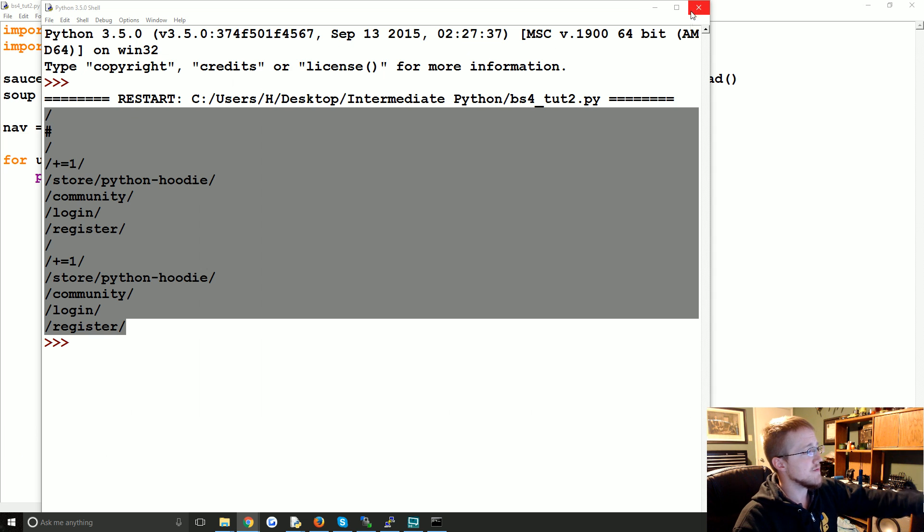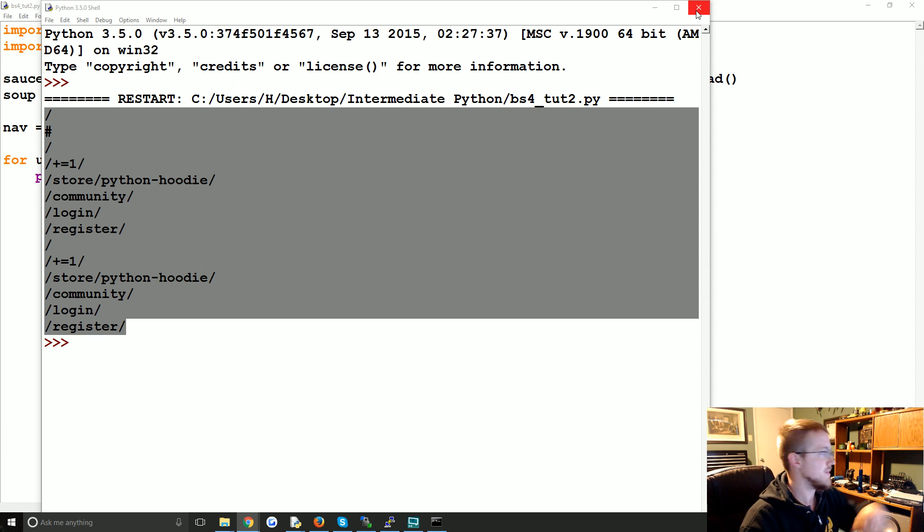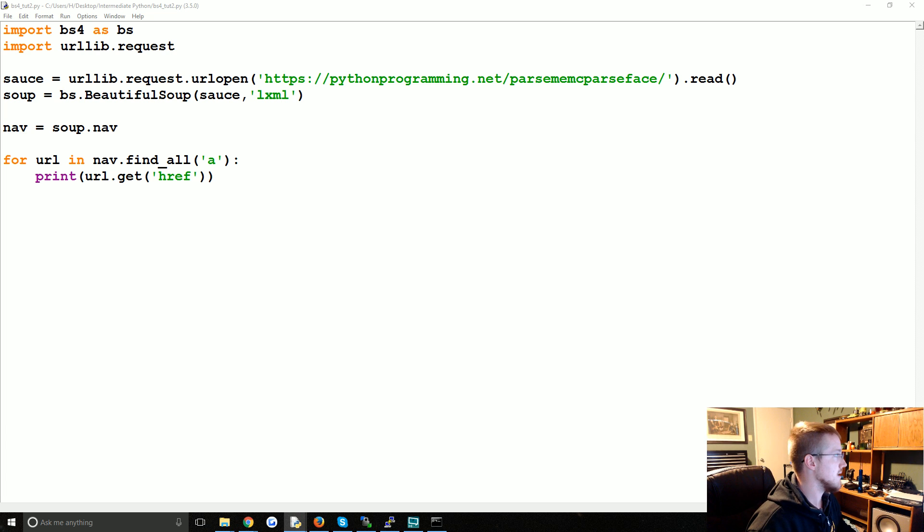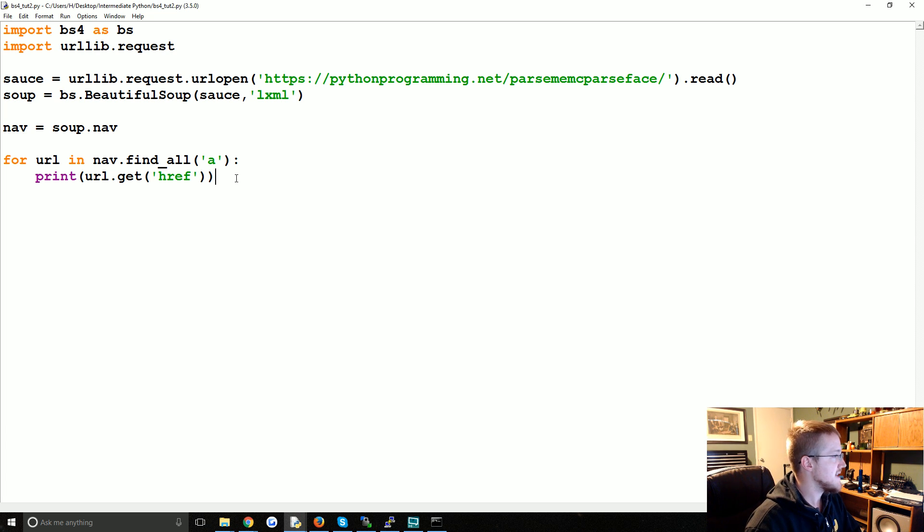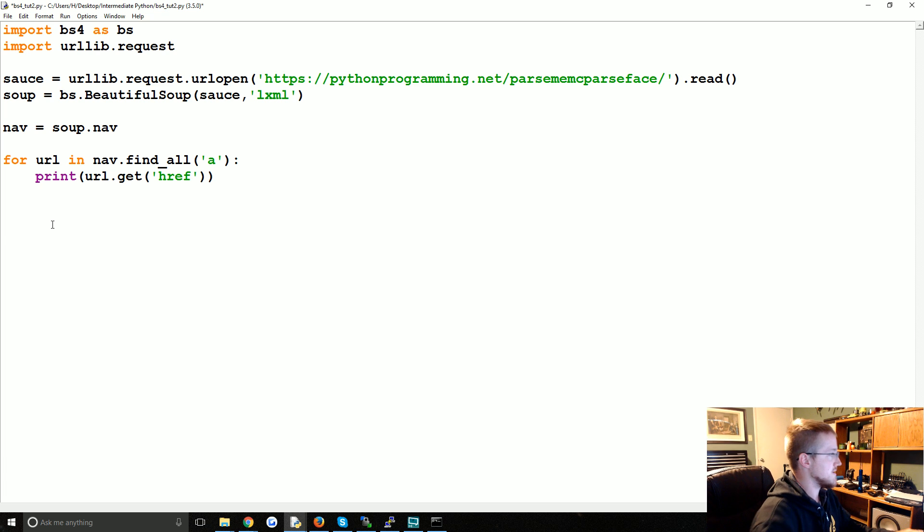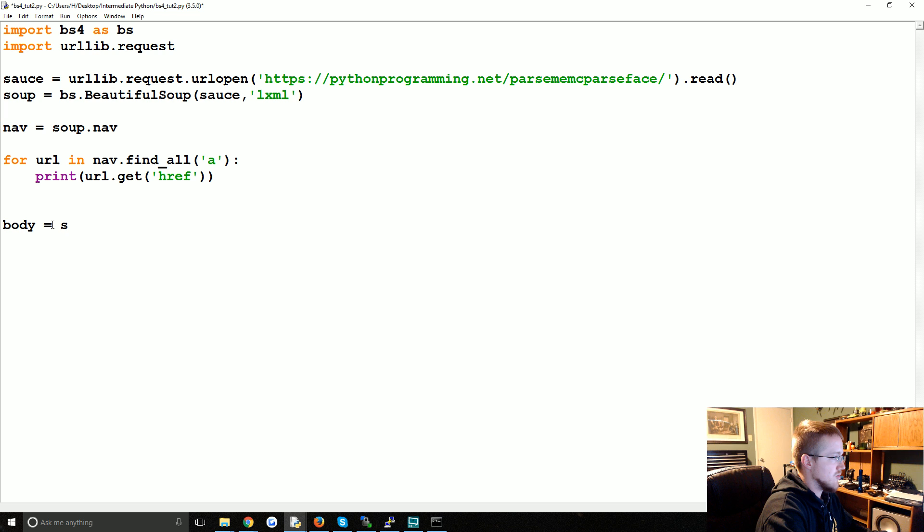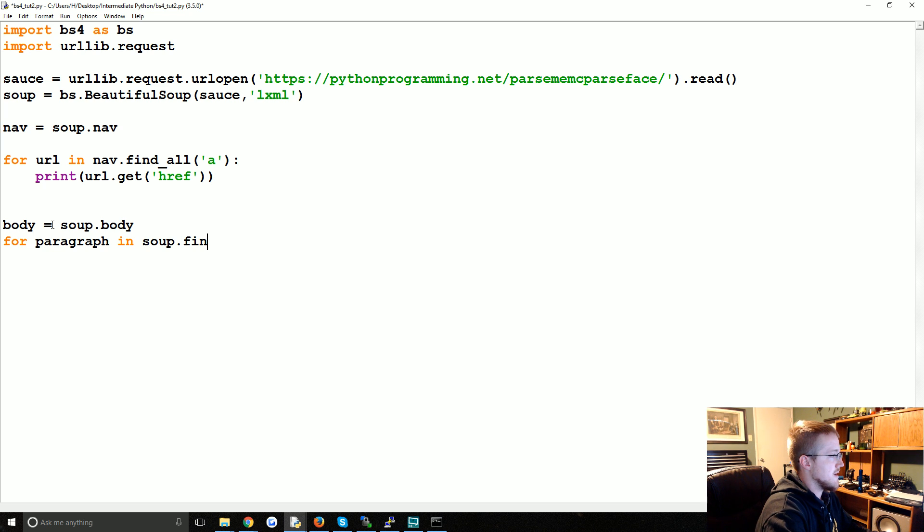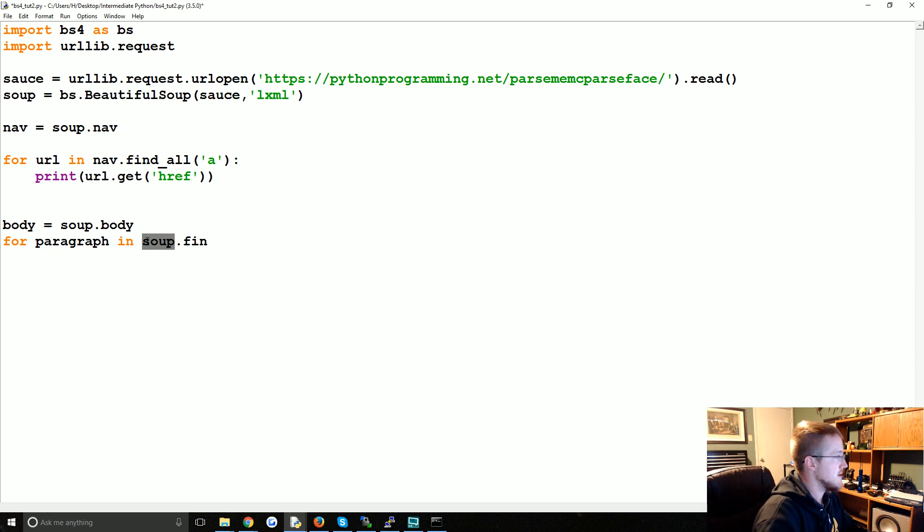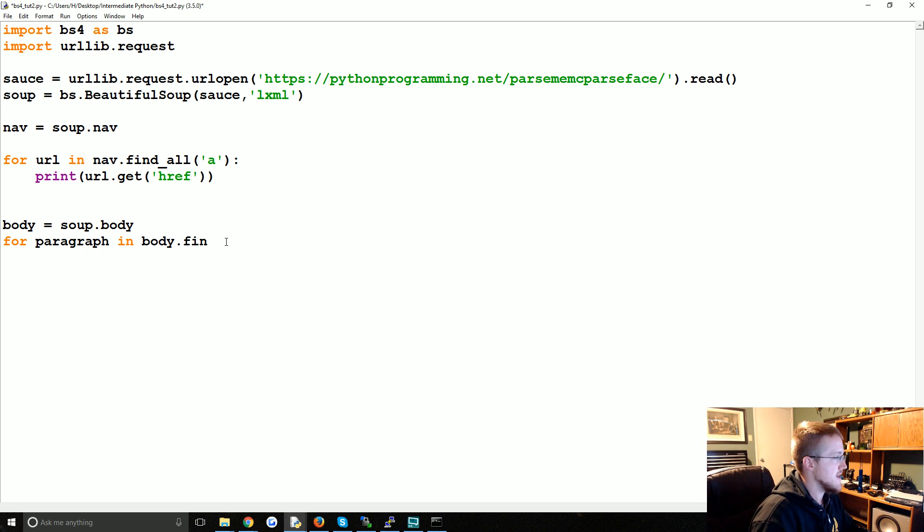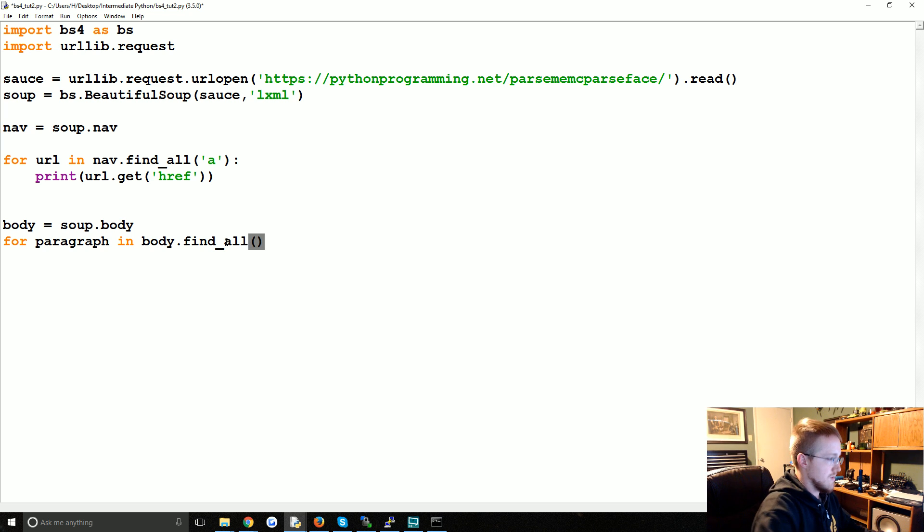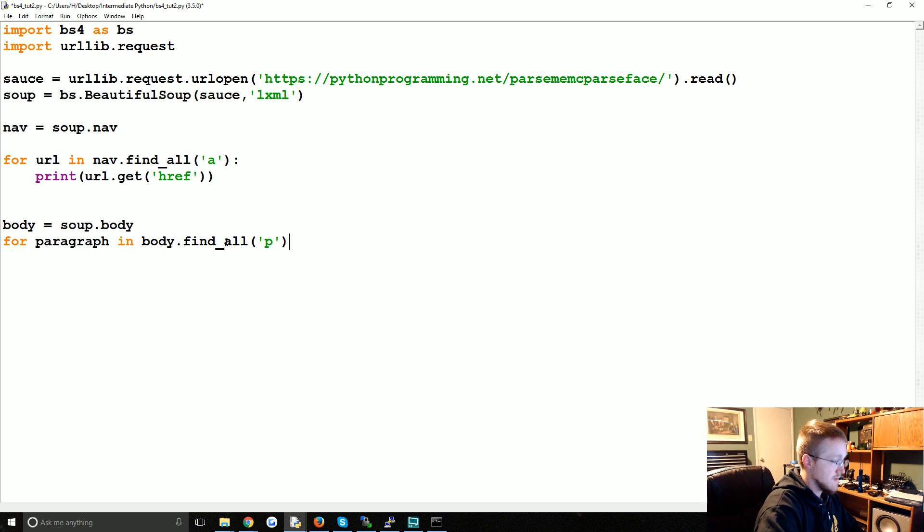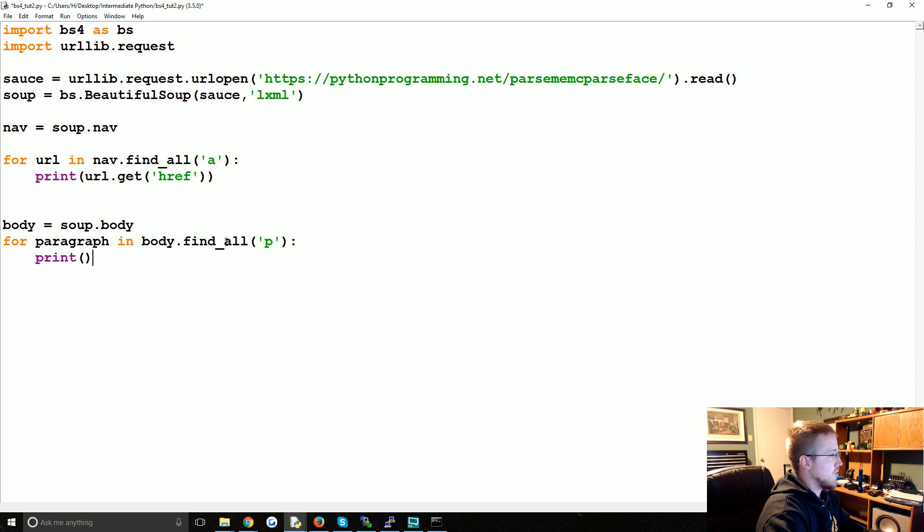So now we have all the links from the nav bar. Now again, you could do something like this: you could say body equals soup.body, but in our case, for paragraph in body.find_all('p'), we can print paragraph.text.